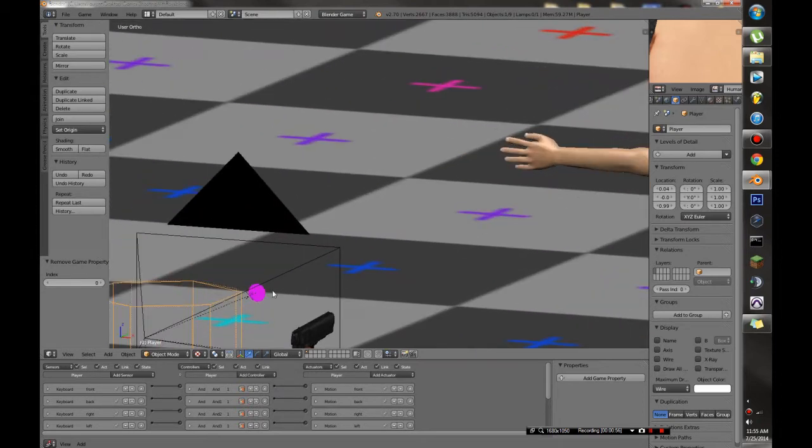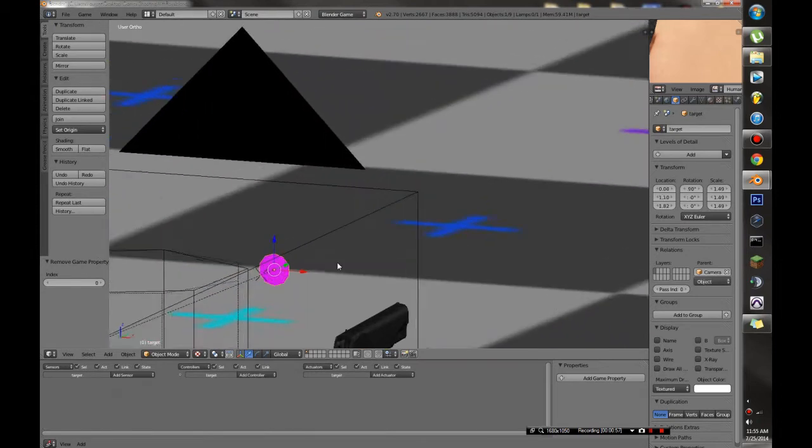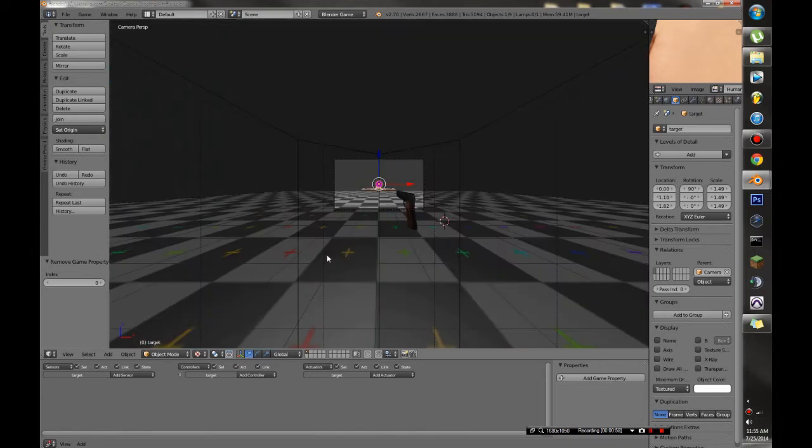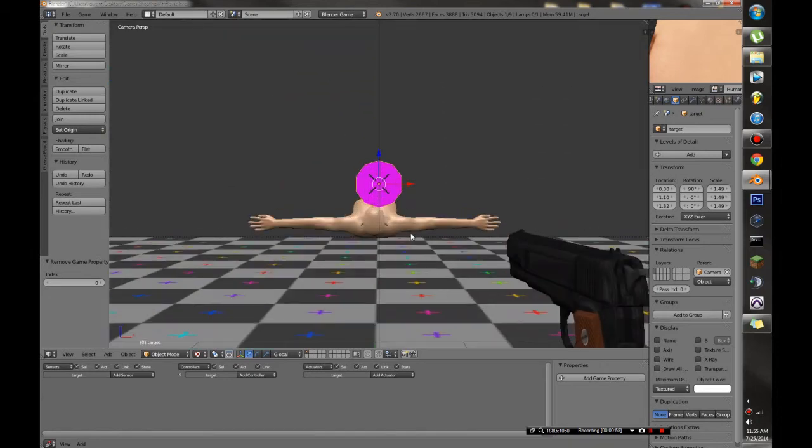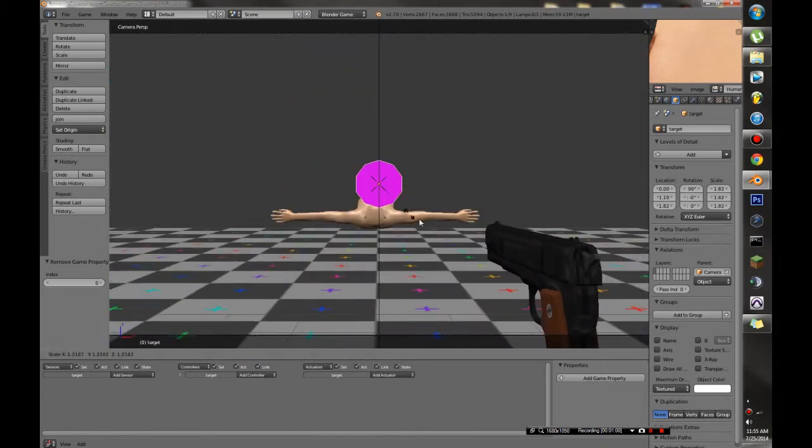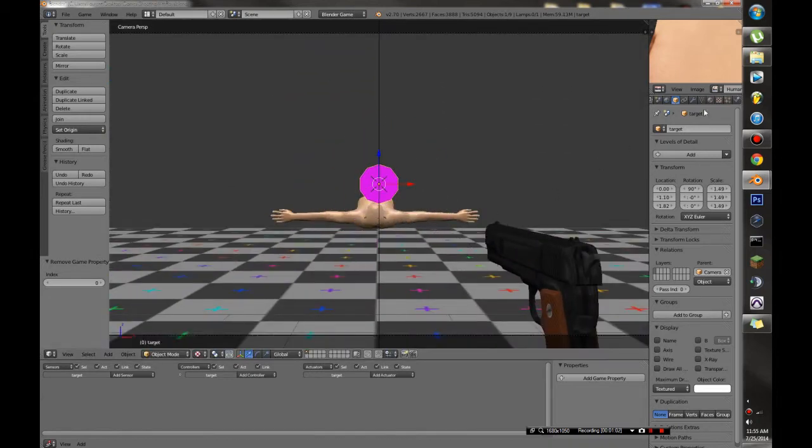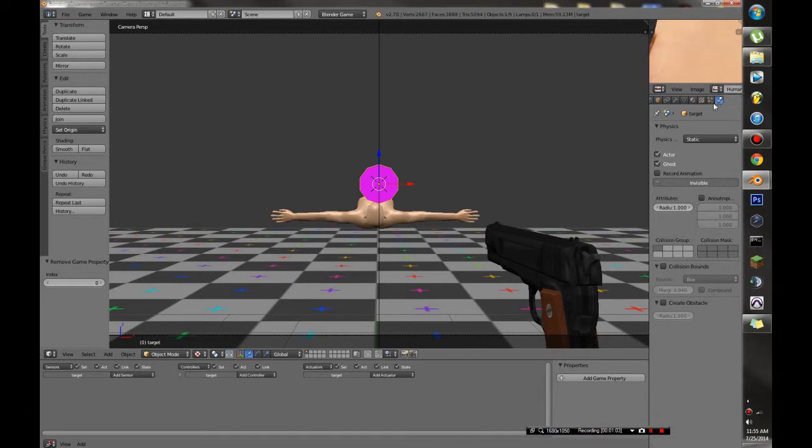And we're going to need something in the center of our camera. I call it a target. You can call it whatever you want. And the only thing you have to make sure of is that it's an actor which will allow rays to actually interact with it.